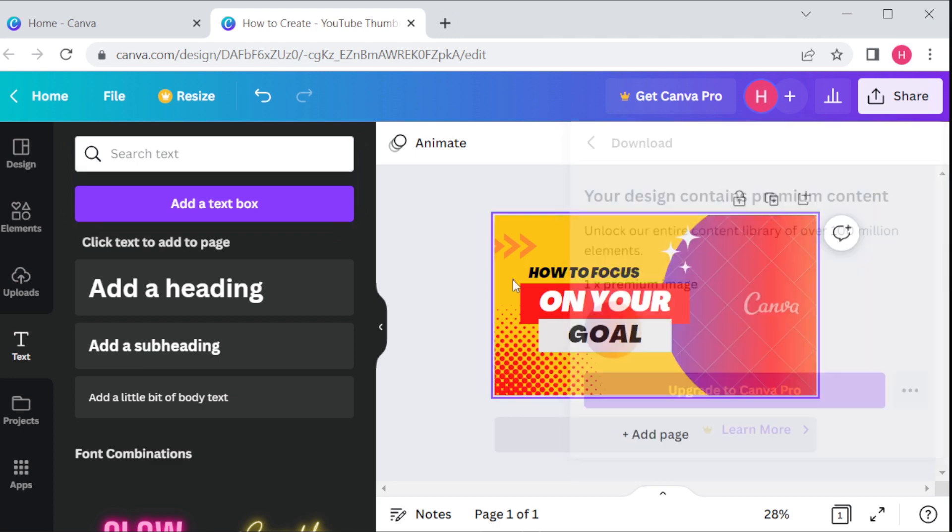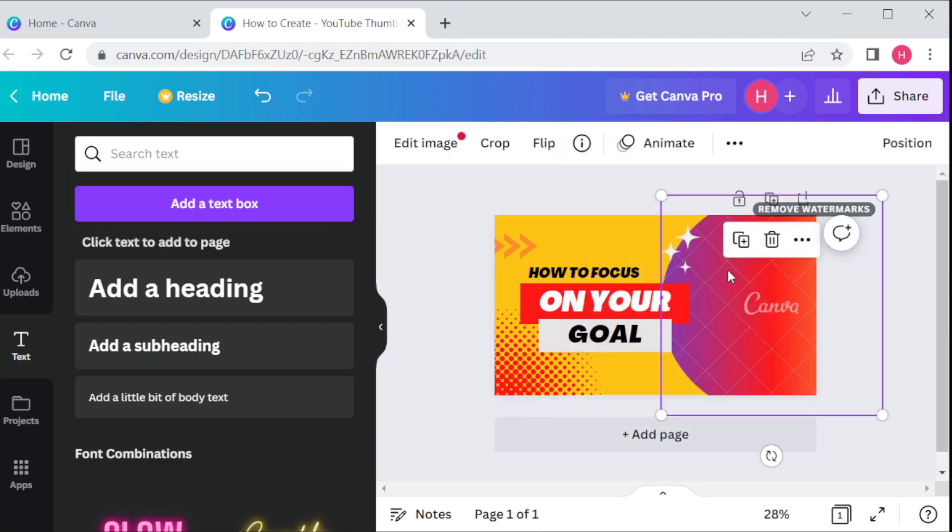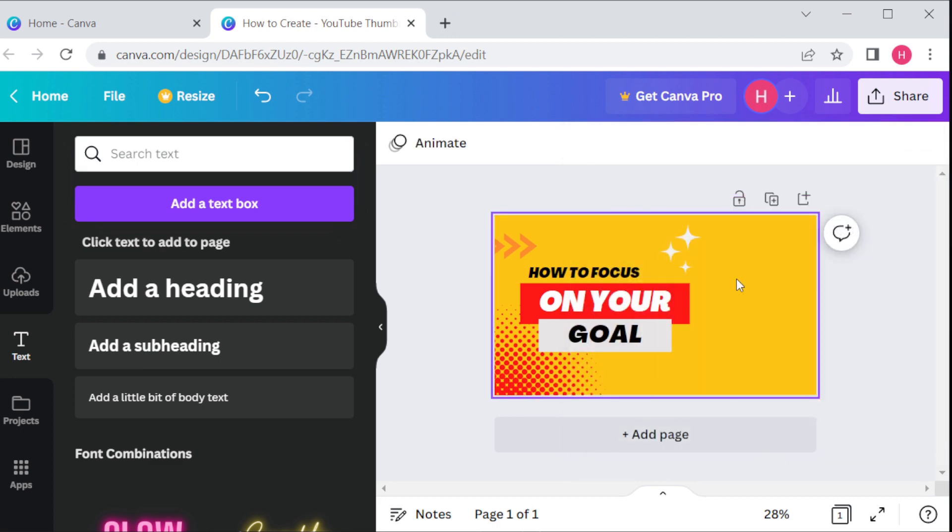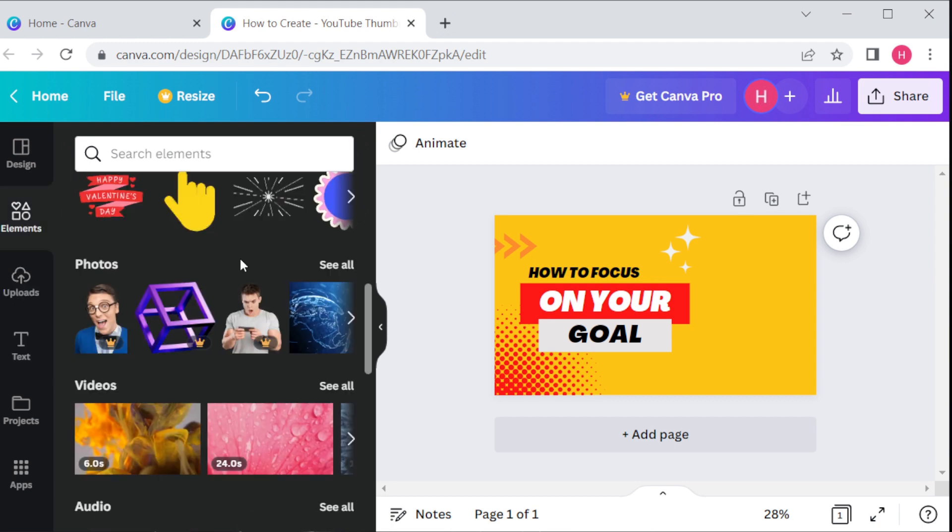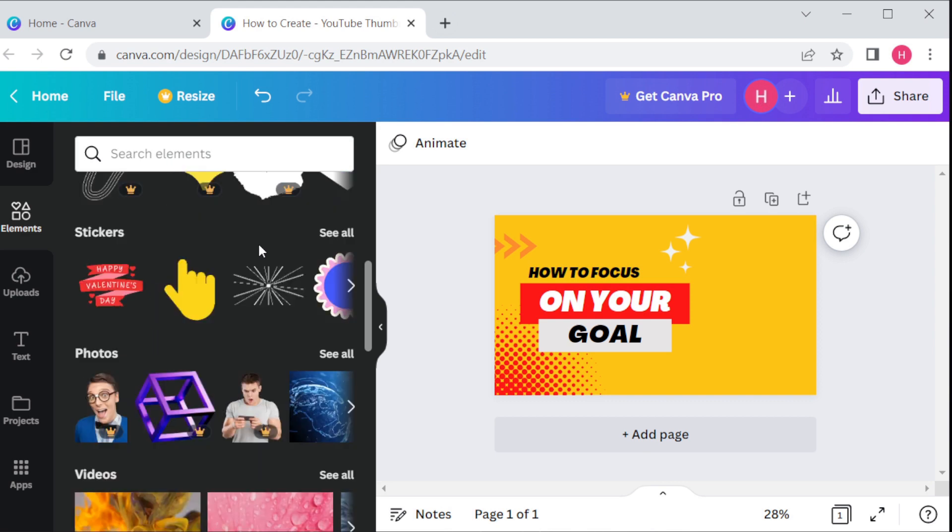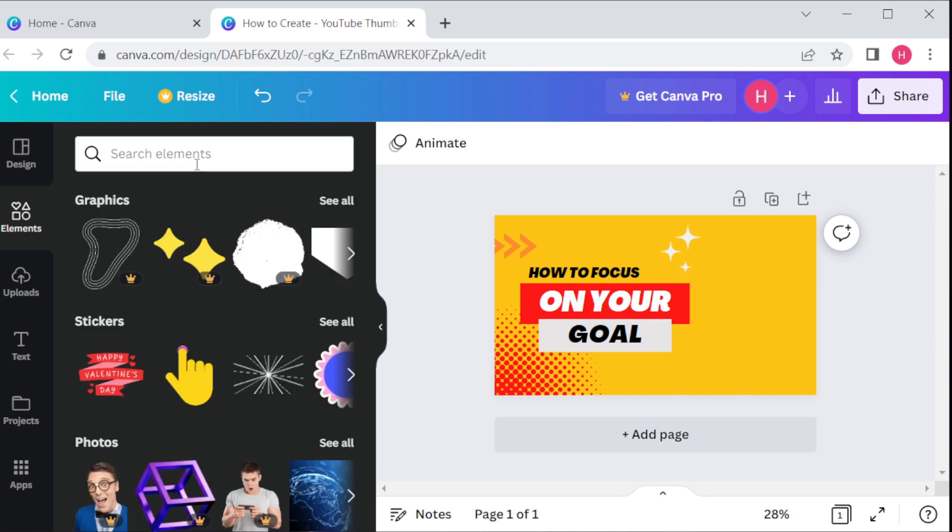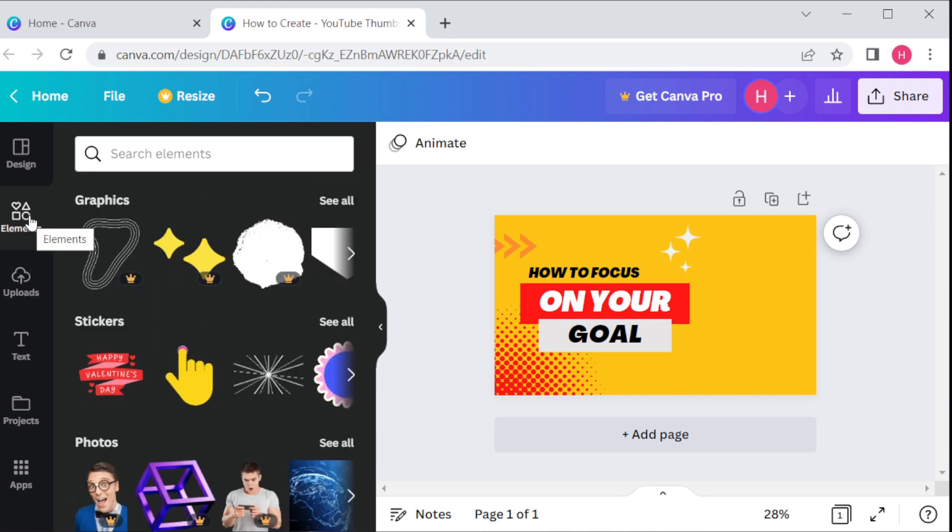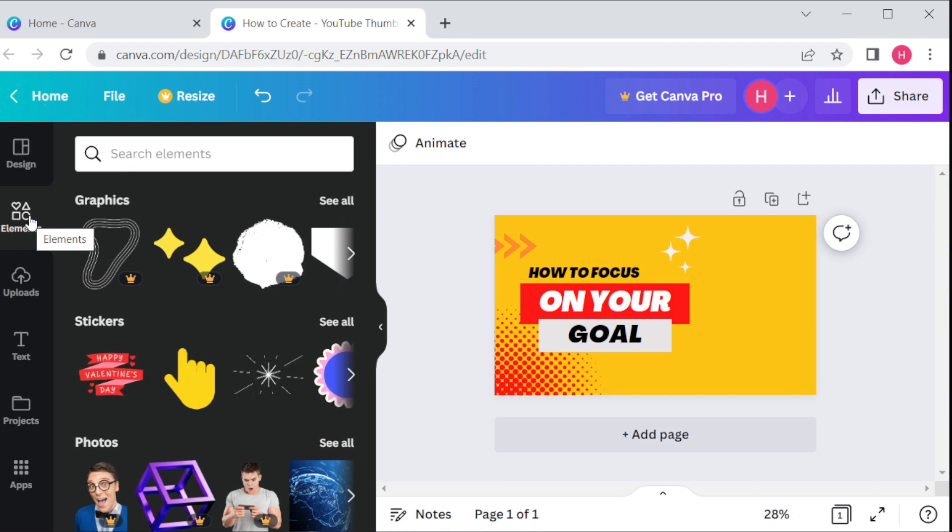Now we can select any element from the element section. I'm searching a circle element. As I select a circle, then add it into the template. I want to merge.